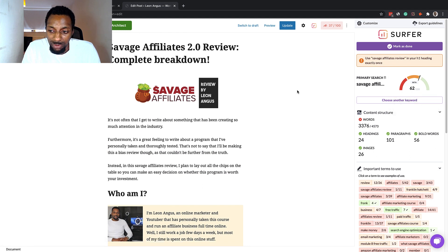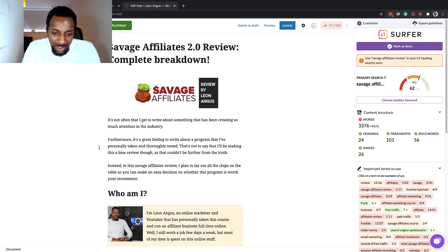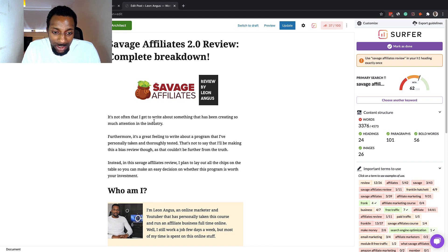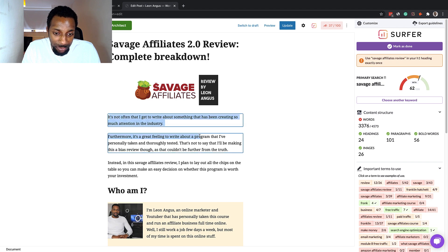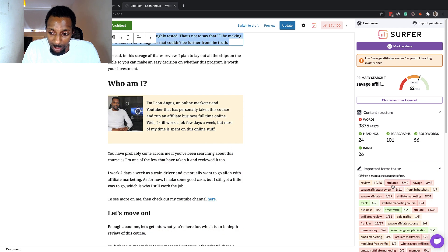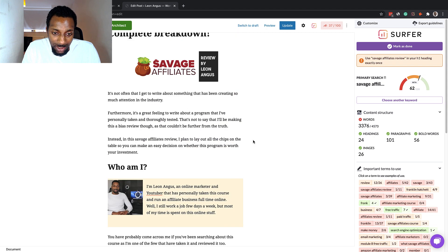I wouldn't recommend using it whilst you're writing because it can veer you off topic. You just want to write and dump it all out, and then after you've got the content written you can optimize it. This is usually the stage where you'll get your content after a writer has written it — they're not going to optimize it. That's your job as the SEO.